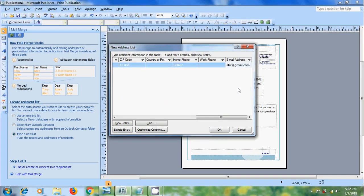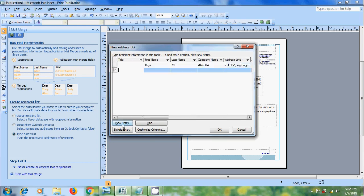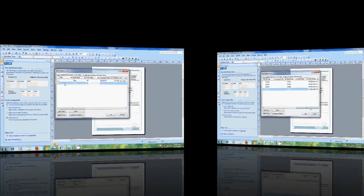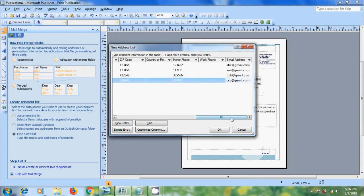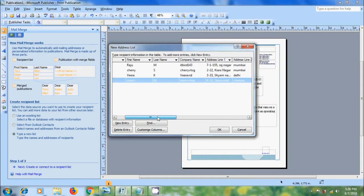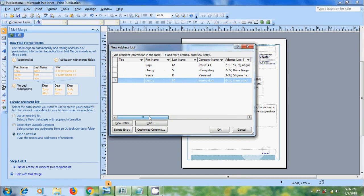And to create second entry, click on New Entry. Again fill all the information. After typing the Recipient Information, click on OK.